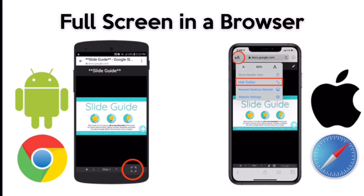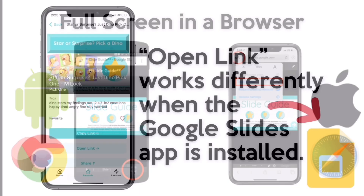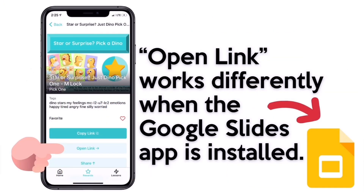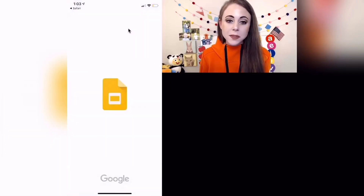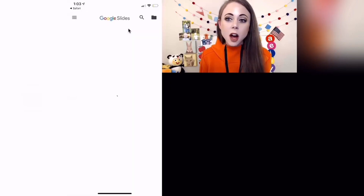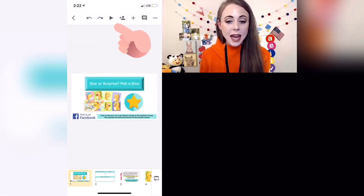In Chrome there is a little picture frame box that makes it full screen. Whenever I tap Open Link and I have the Slides app installed, it's going to auto-open in the Google Slides app.